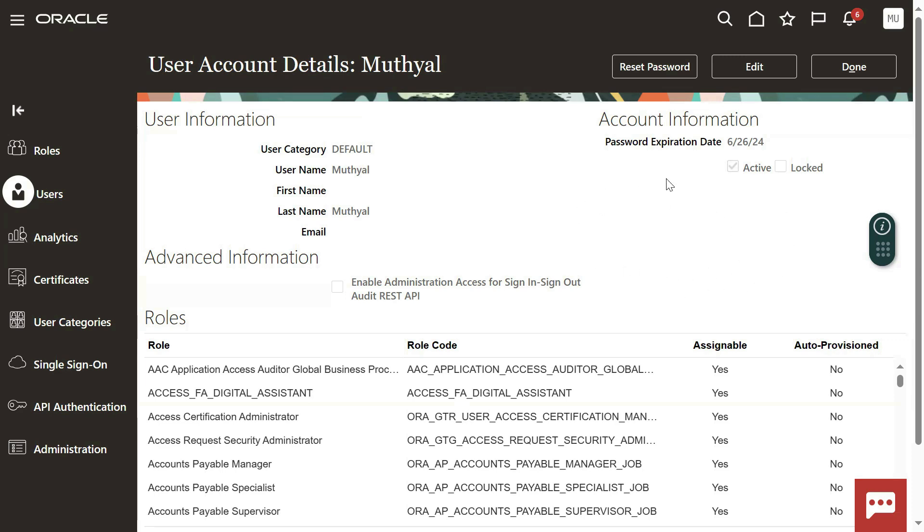This user is not an employee, it's directly created here. How to find whether this is created directly in Security Console or if this user account is an employee account? You will find that information here - you will find the employee details there.